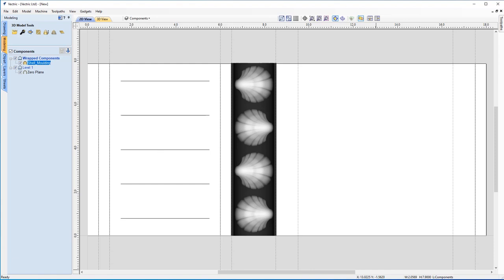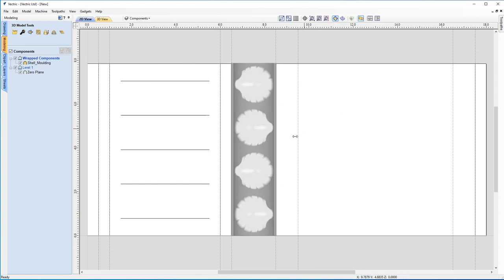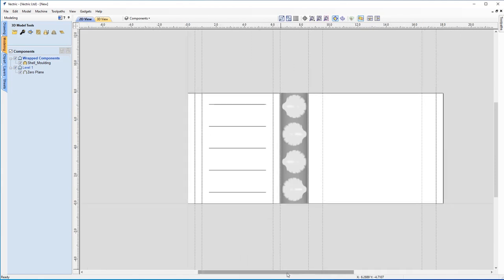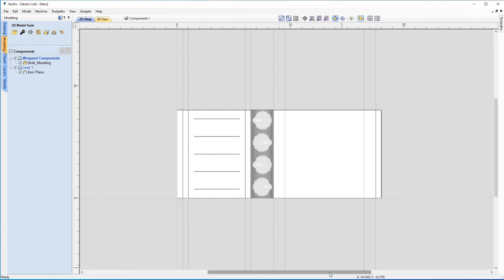For the next section, we're going to create the spiral between these two guidelines. We're going to use some 3D clip art wrapped around the column twice. If you have VCarve Pro or Aspire, you have a gadget for spiral layout, but I'm going to show you how to do it manually, creating all the vectors by hand.